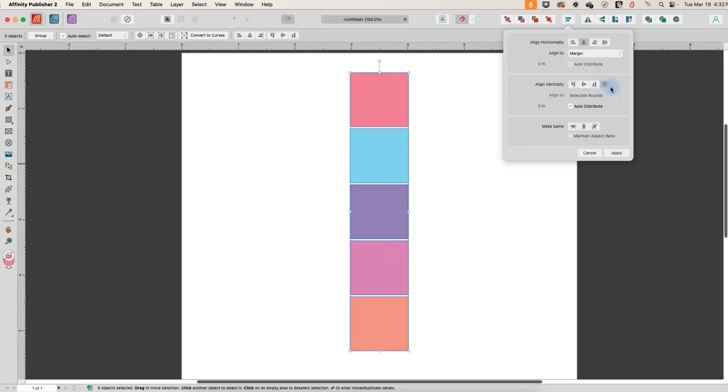So distribute vertically is this button over here, space vertically when you hover, and then to line it up along a center line, you would go to the horizontal direction and align along this vertical line.